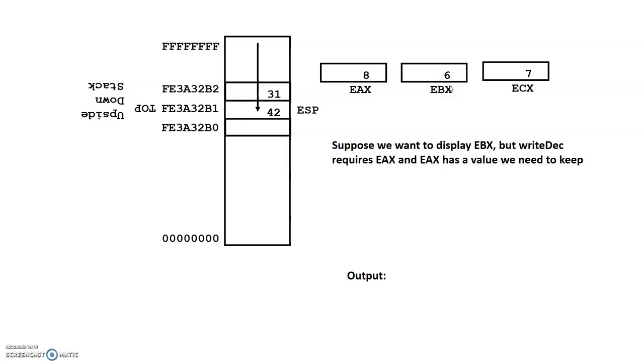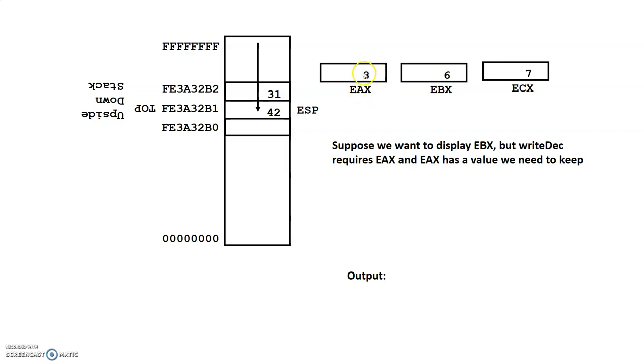If I were to just call write-deck, I would get 8, because write-deck requires that EAX be the parameter. So what we have to do is, well, I could just overlay EAX, but suppose this is an important value. Suppose this is something that, for my program that's running, this is significant in some way, and I want to hang on to it.